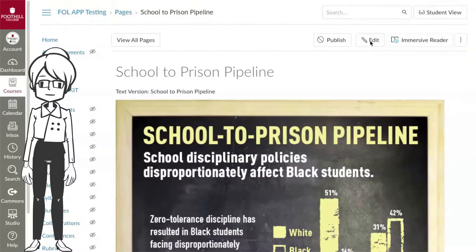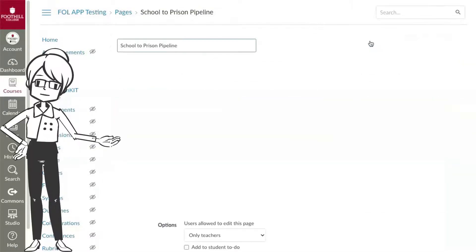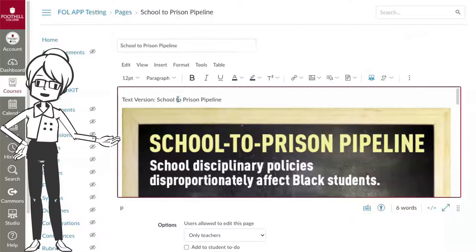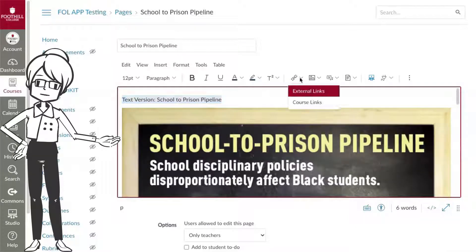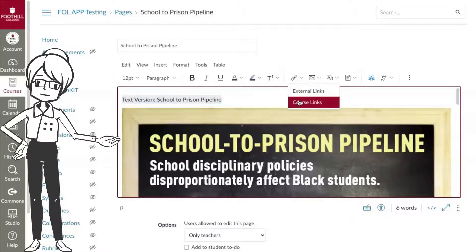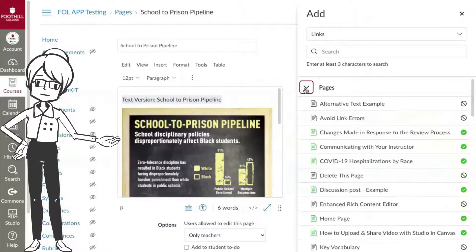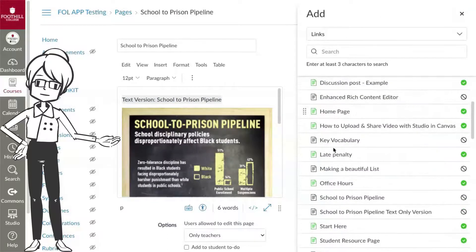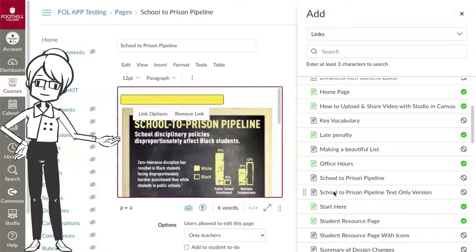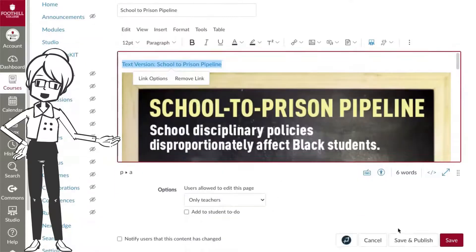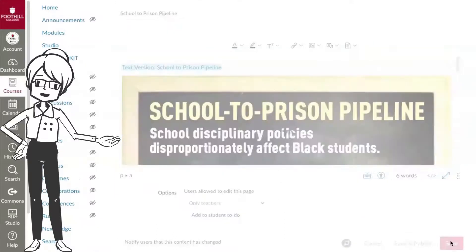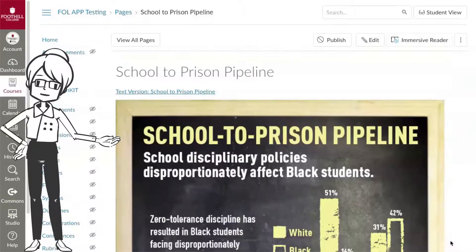Final step: go back and edit the page with the image. Highlight the text that will be your link to the text-only version. Select the link tool from the menu bar, and select the text version from the pages in the content selector panel. Save the page, and you're all set. The link takes your students to the text-only version.